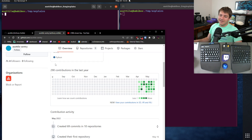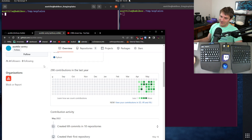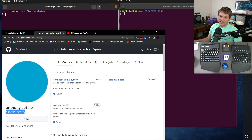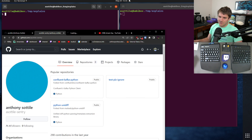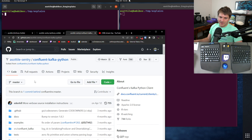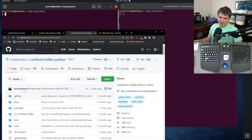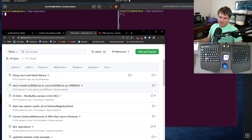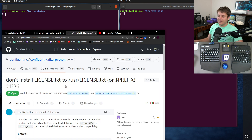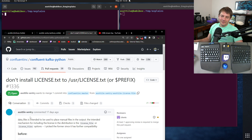The other reason that I want to keep them separate is it makes attribution extremely clear. When I'm working on stuff during work, any contributions I make will be made using this account. For instance, I made a pull request to Confluent Kafka, and I did this at work on work time.